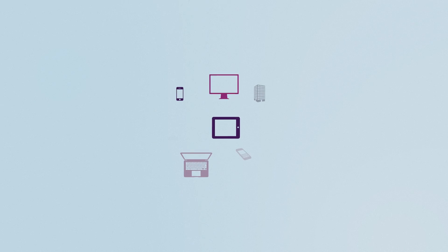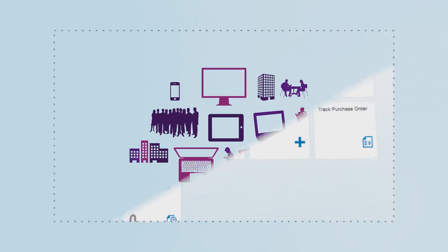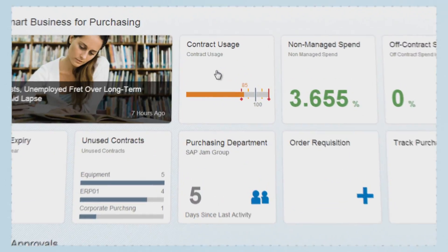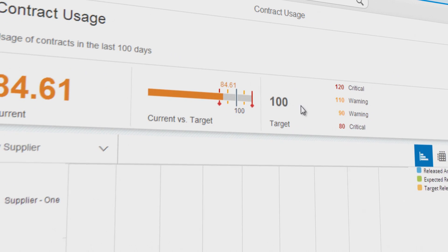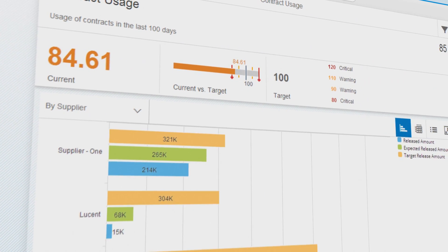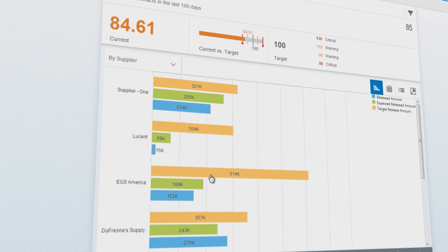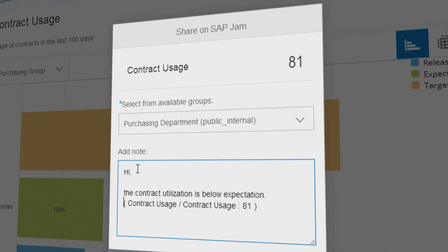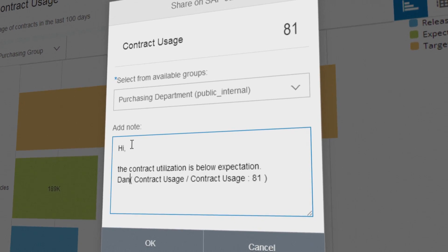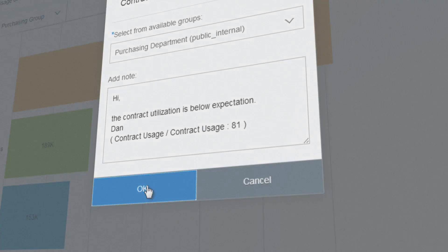Instead of information in multiple places, it's a single source of truth, so you can analyze KPIs with real-time consistent information and, in case of deviations, trigger follow-up actions immediately.